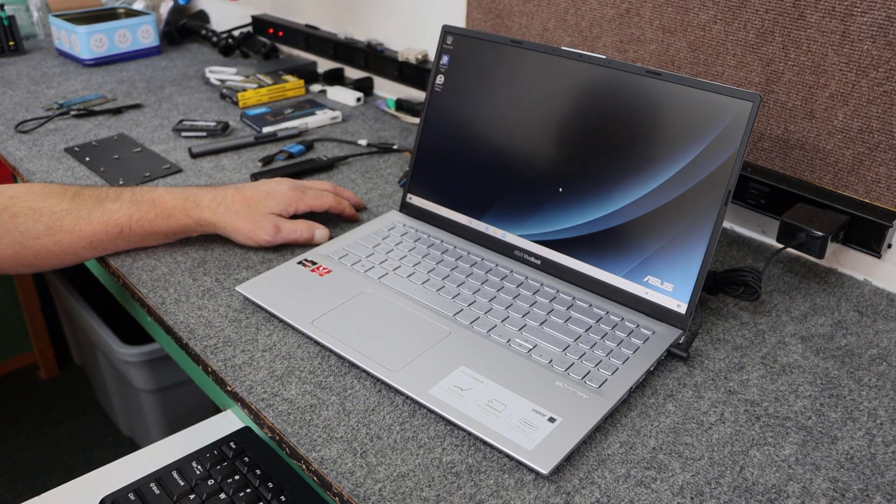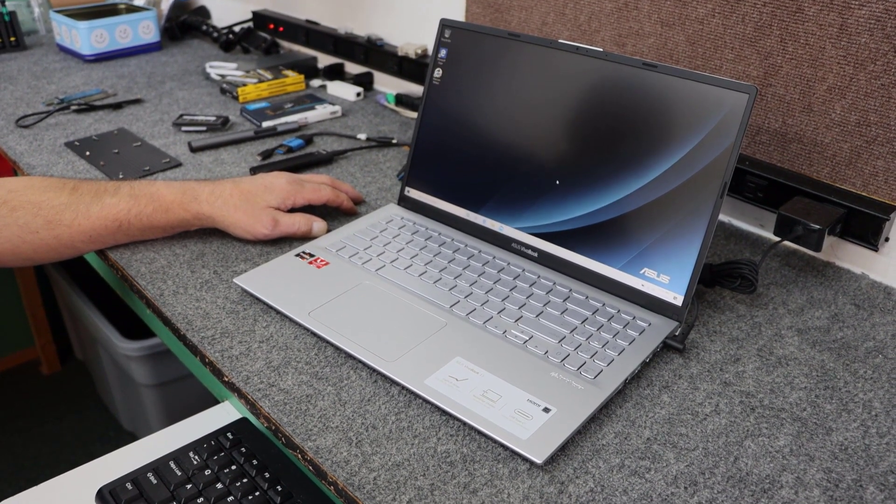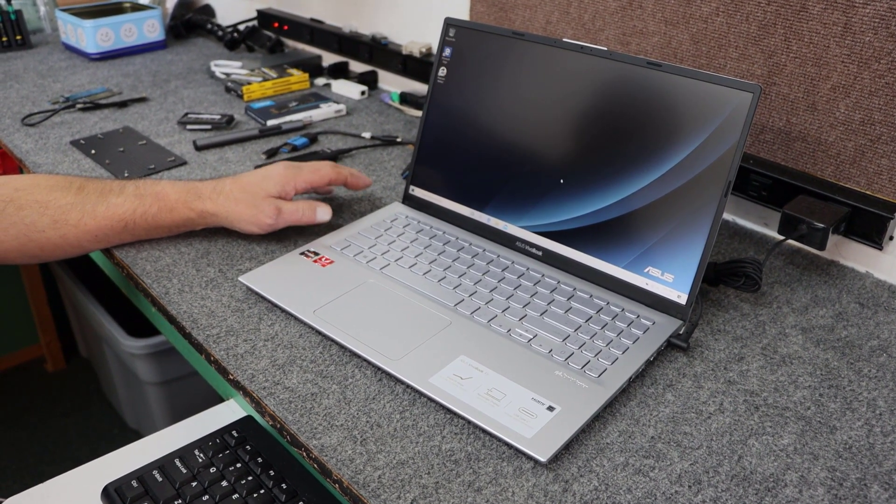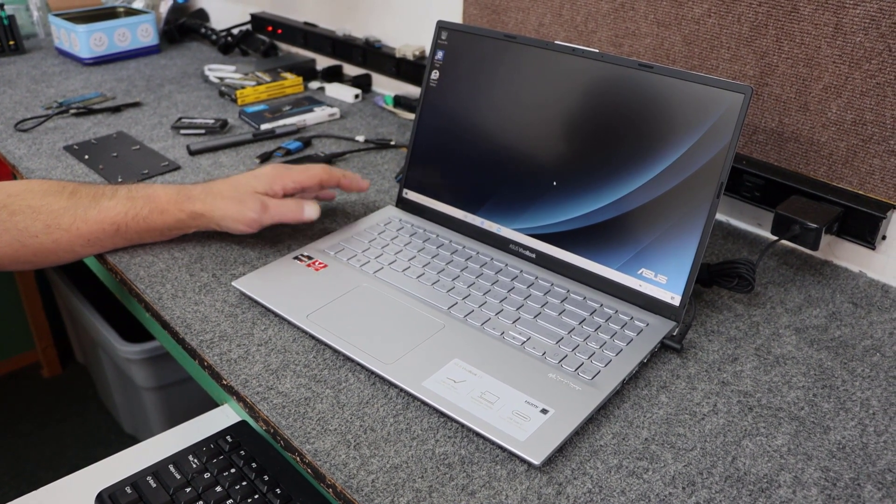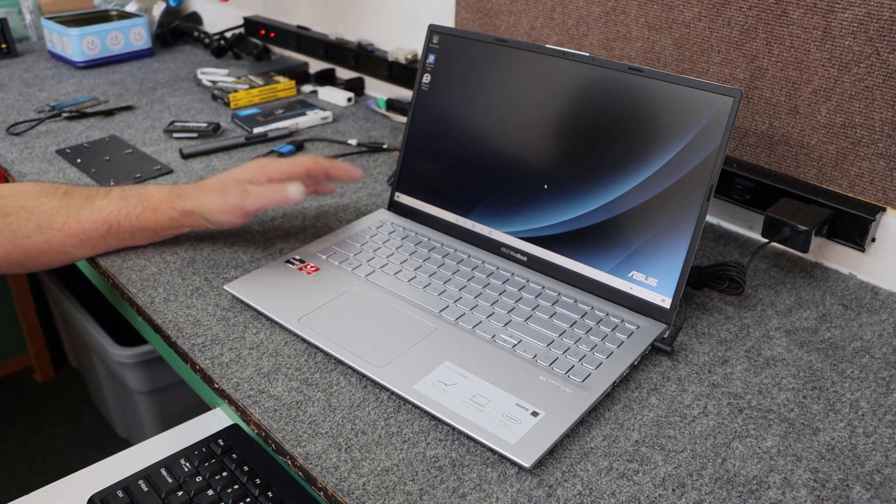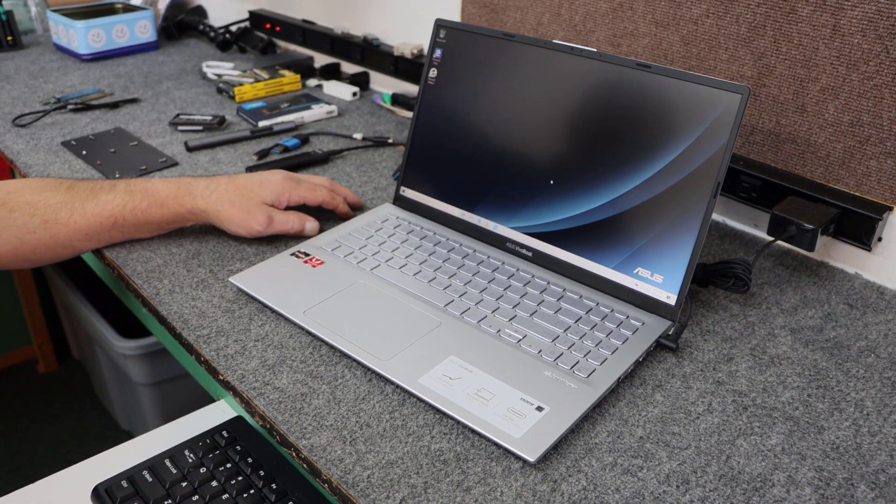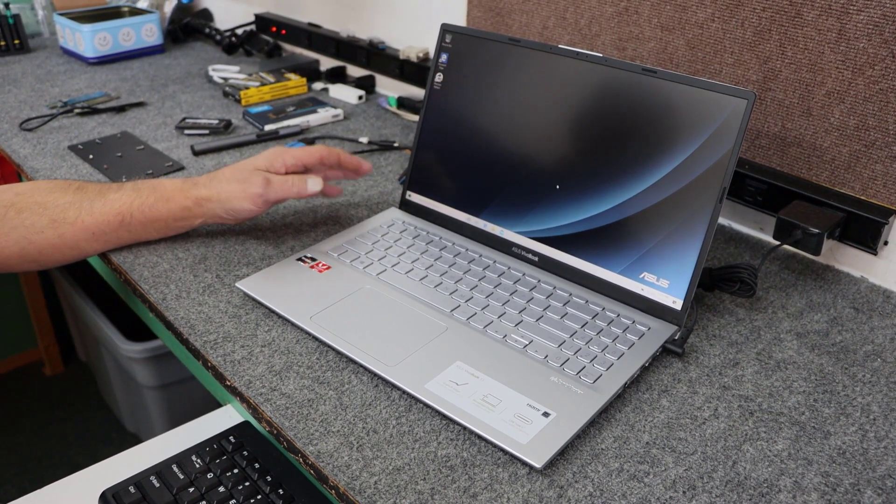Today I got a brand new Asus VivoBook 15.6 inch laptop. I'm going to do some upgrading and some cloning. I'm going to show you how I do it. So let's get started.